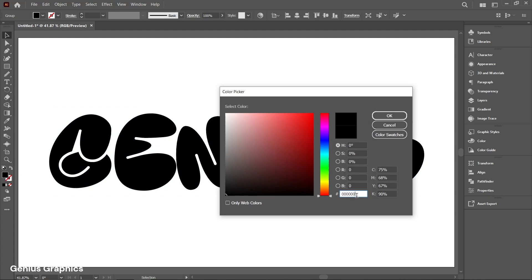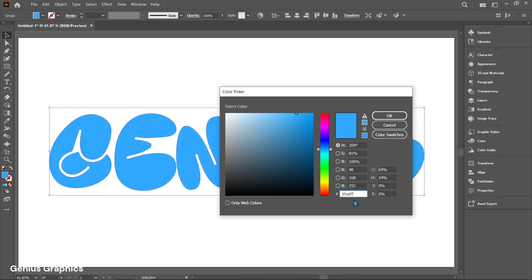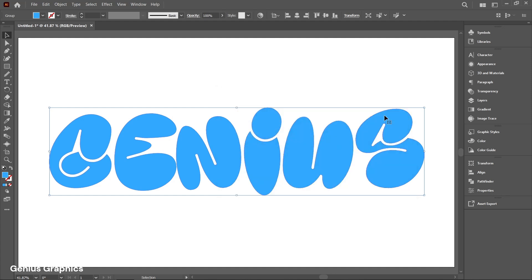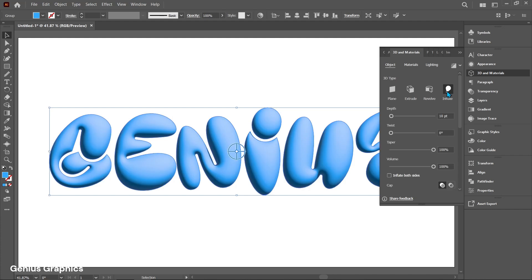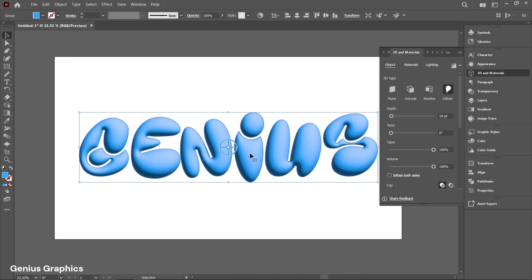Fill color as you wish. Make sure Stroke is set to None. Select 3D and Materials — if it is not visible, enable it from the Window menu. Click on Inflate, then enable Inflate Both Sides.